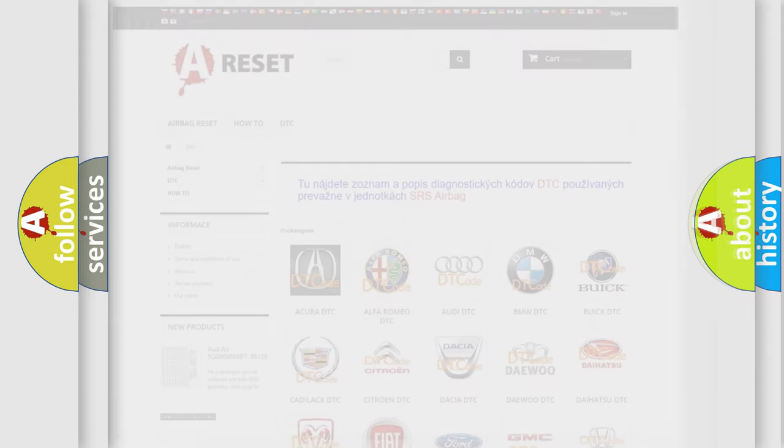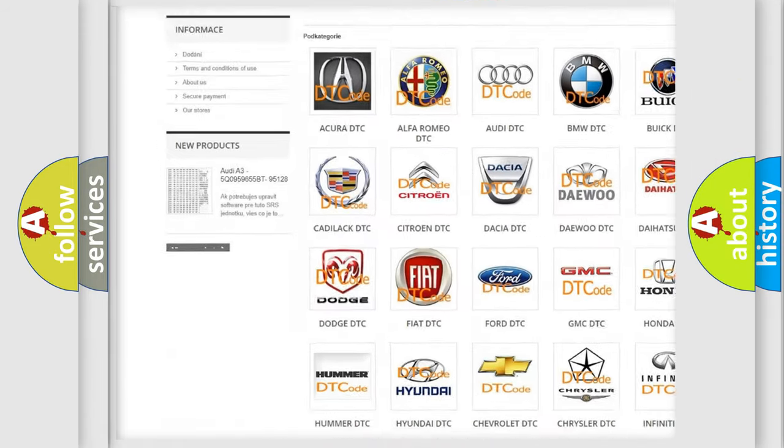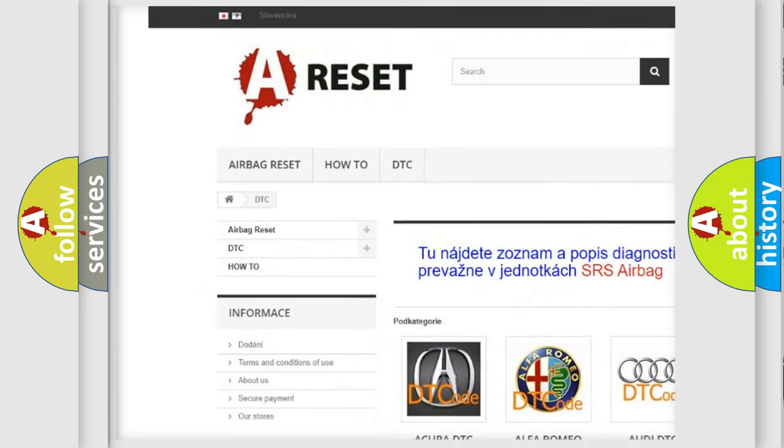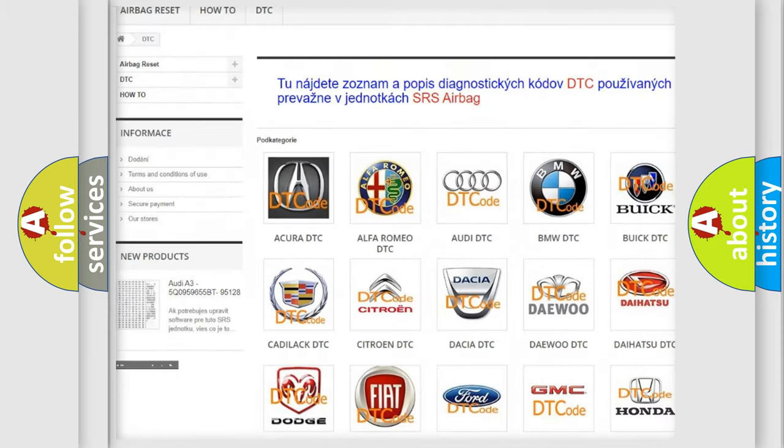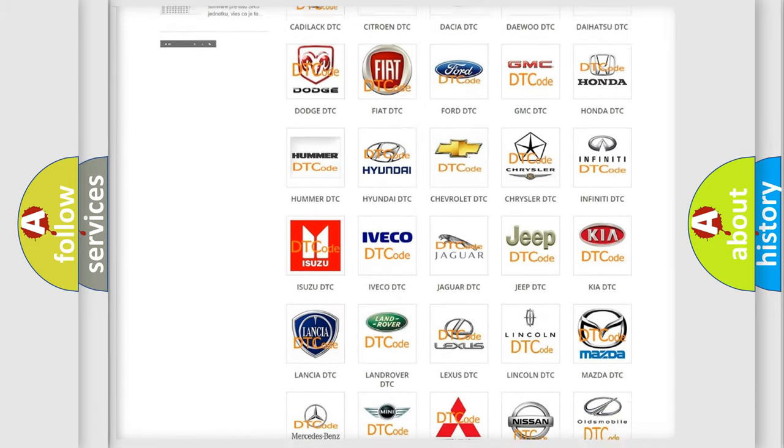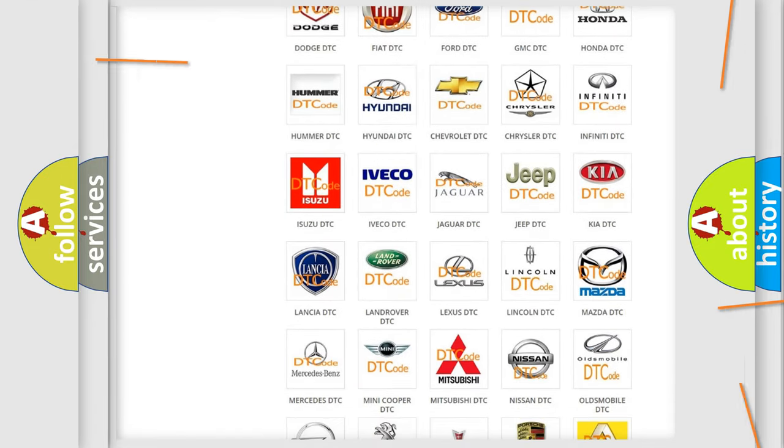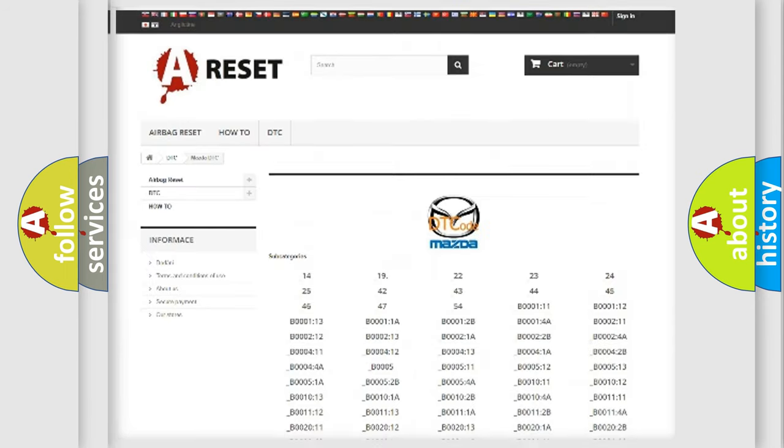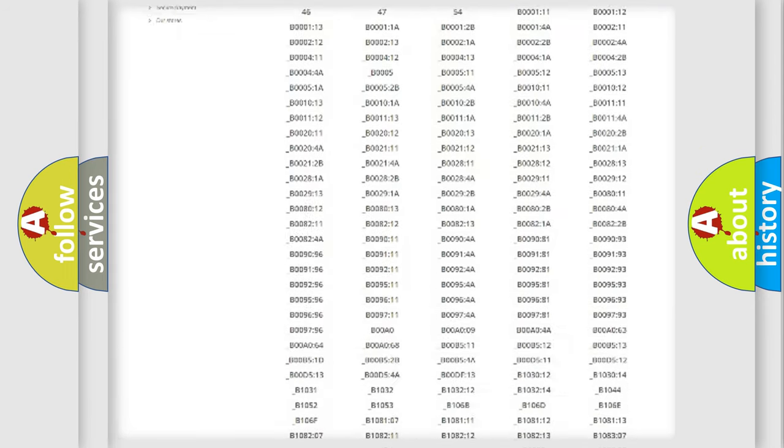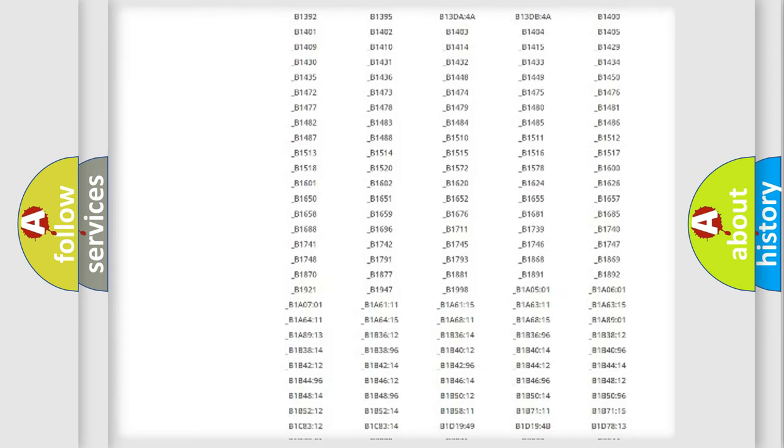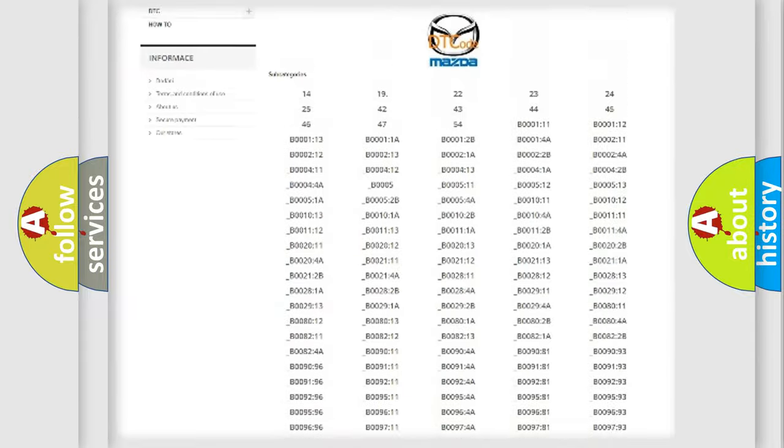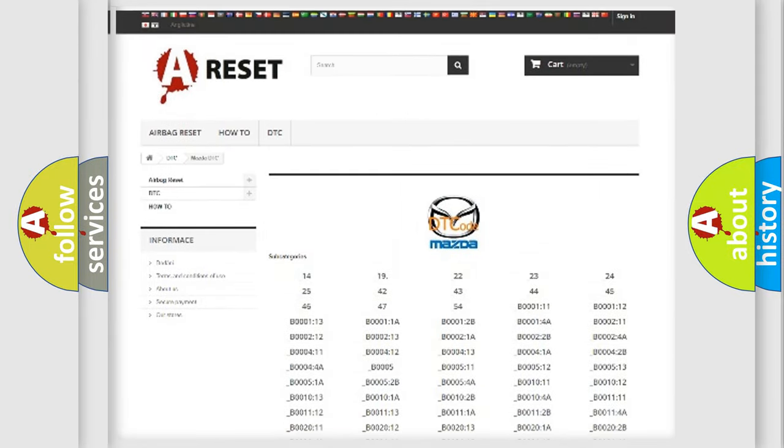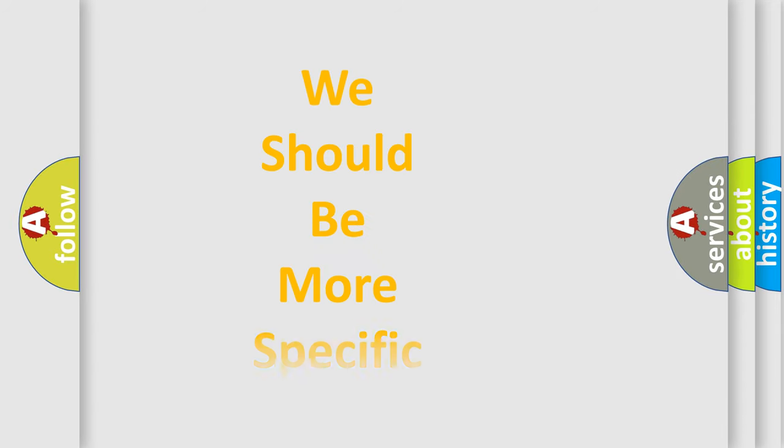Our website airbagreset.sk produces useful videos for you. You do not have to go through the OBD-II protocol anymore to know how to troubleshoot any car breakdown. You will find all the diagnostic codes that can be diagnosed in Mazda vehicles, and many other useful things. The following demonstration will help you look into the world of software for car control units.